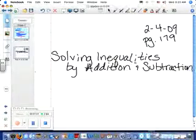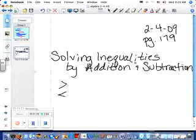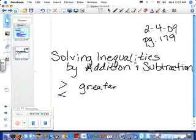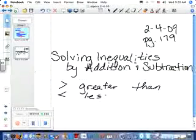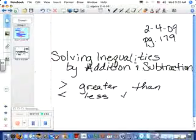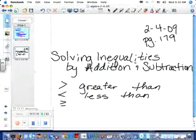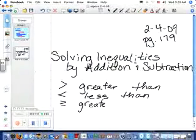First of all, an inequality is when we're talking about greater than or less than. This is greater than, this is less than. What about equal to? This is called greater than or equal to — put a little line under it. It means something is greater than or equal to that number.